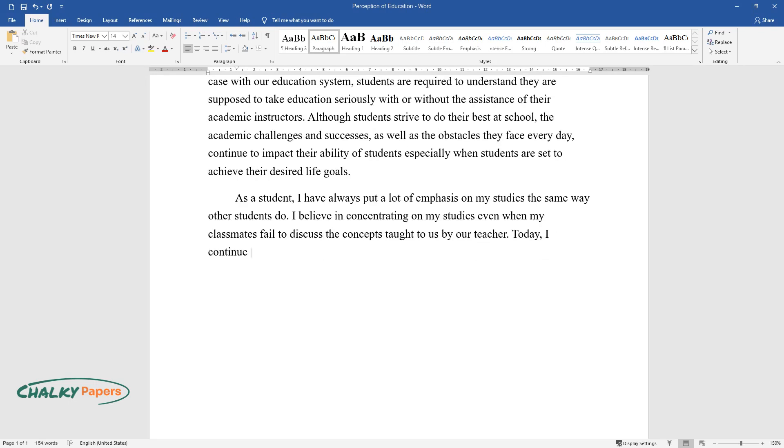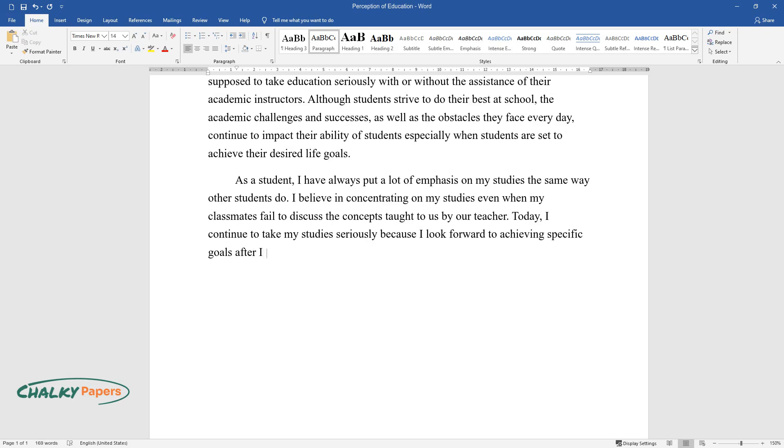Today, I continue to take my studies seriously because I look forward to achieving specific goals after I am done with my studies.